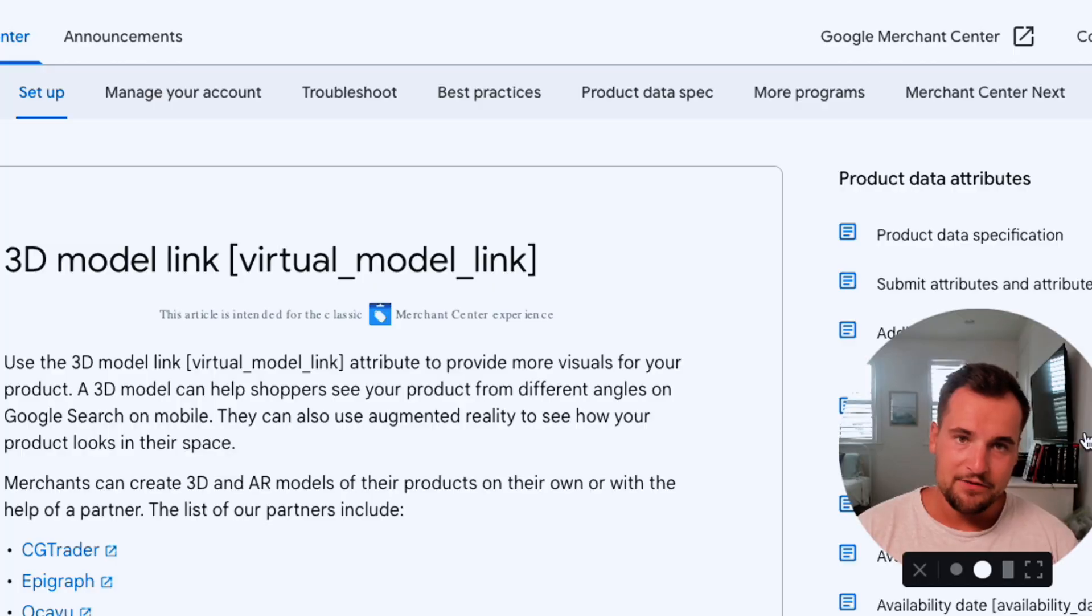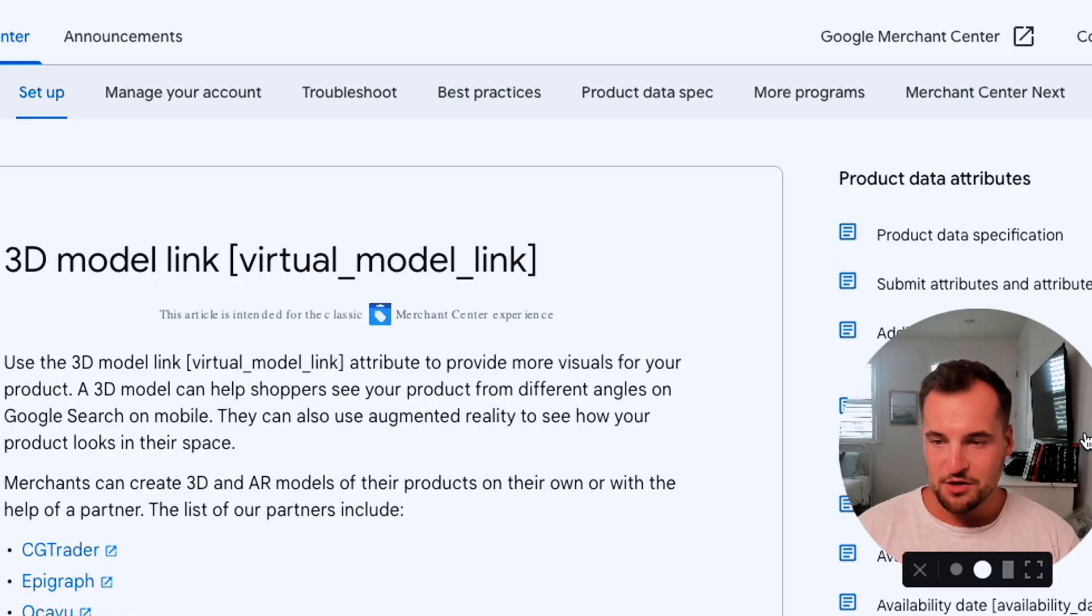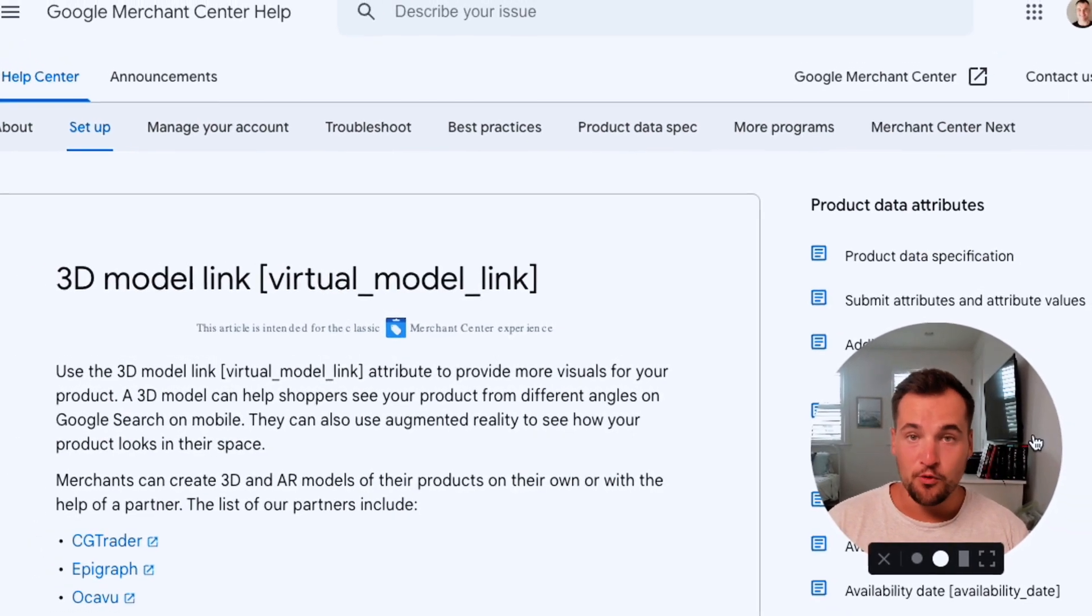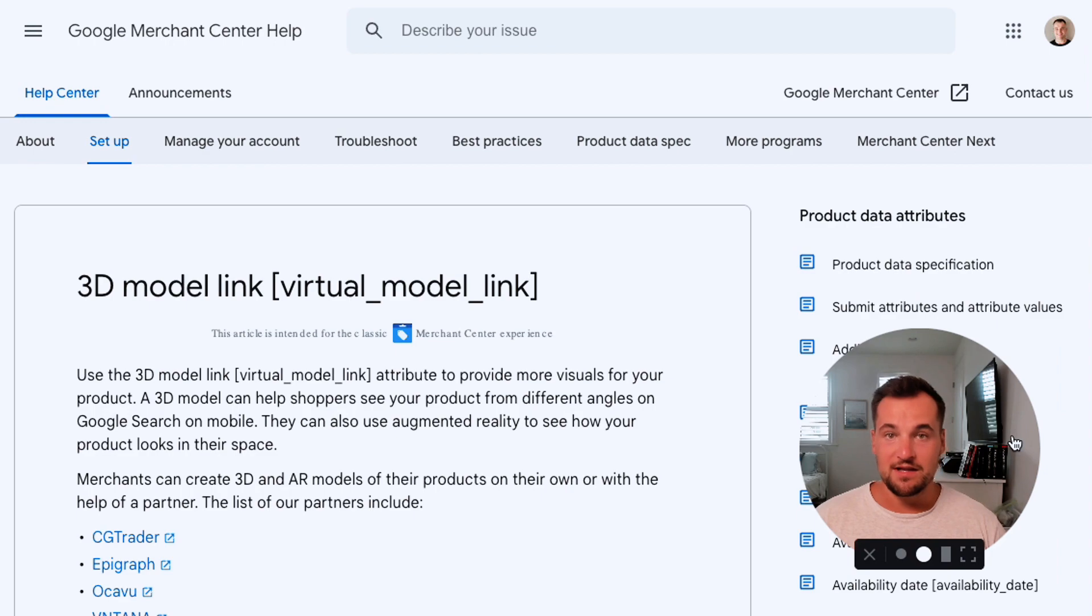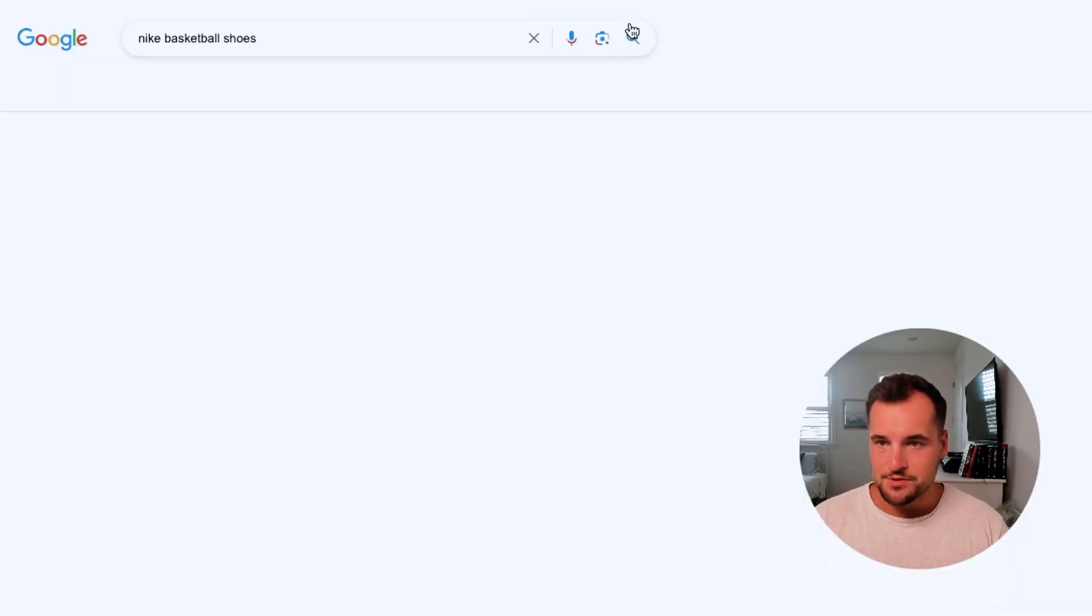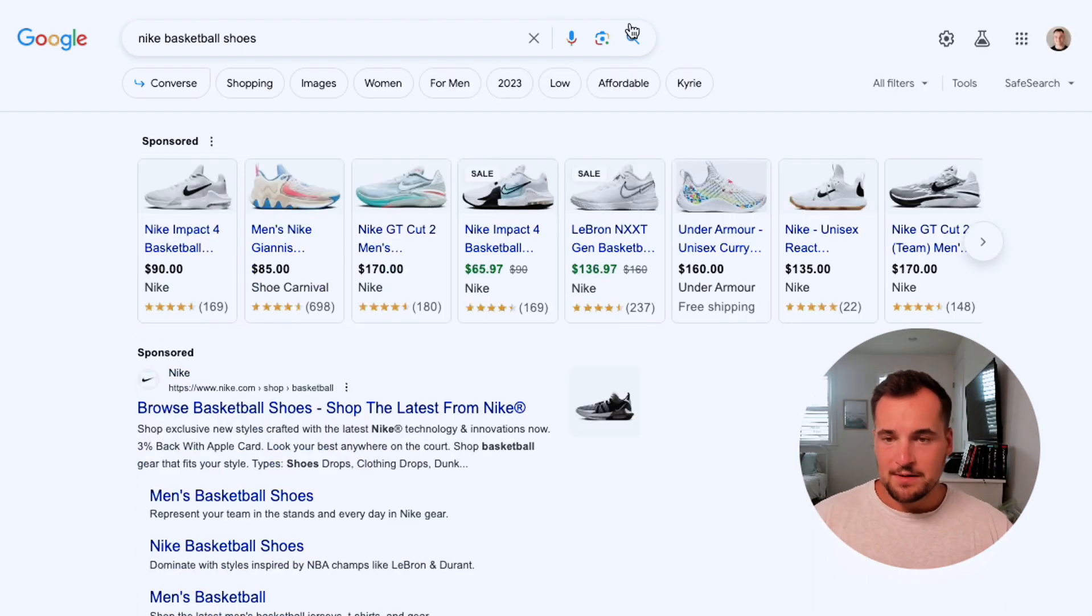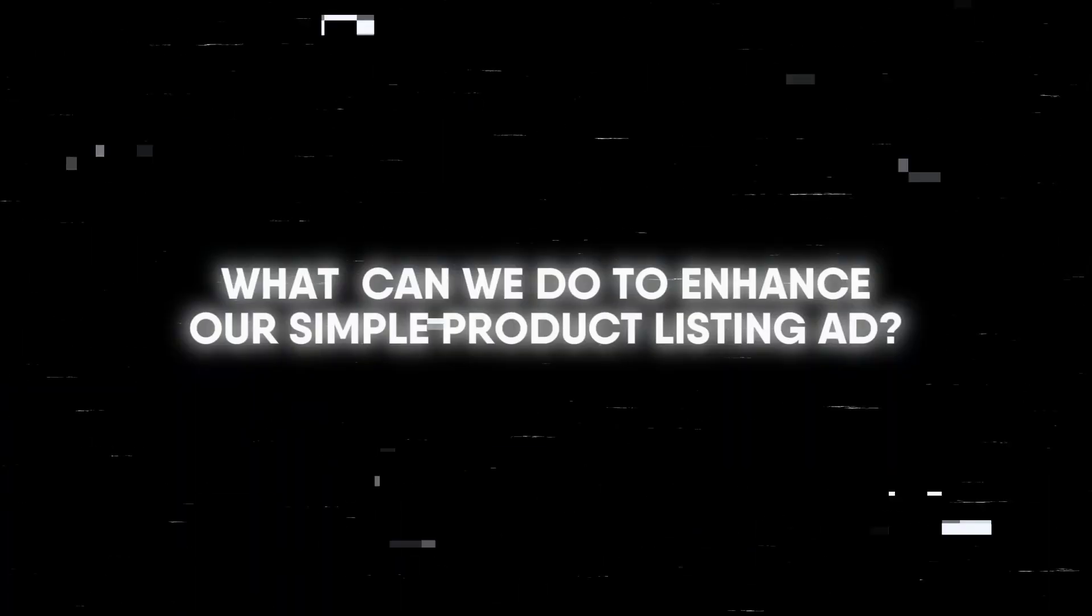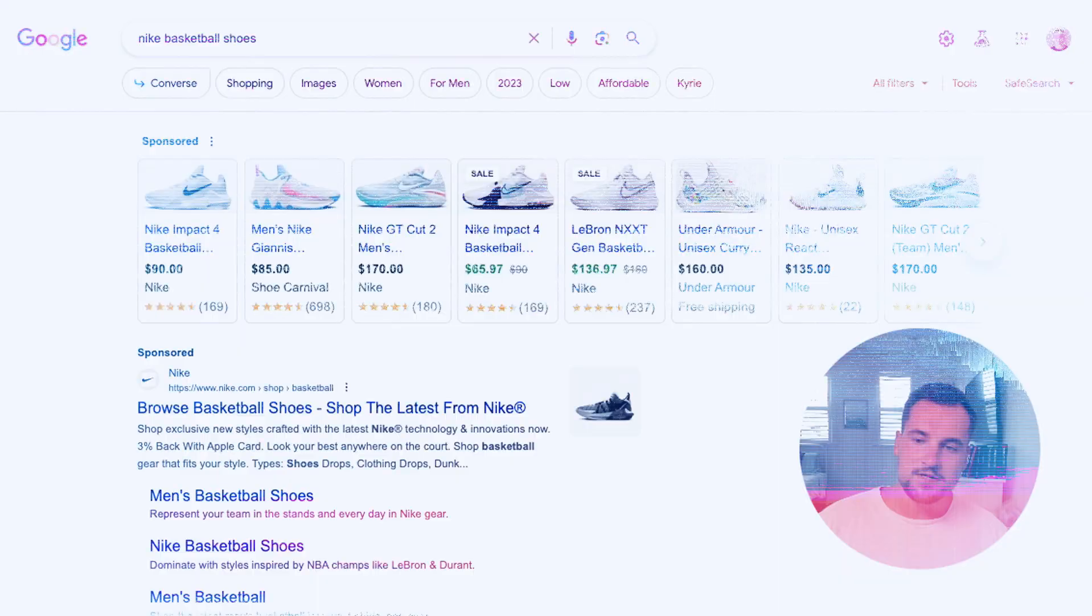But I think there's three to four different attributes that you can actually use for your data feed and stand out a lot easier than a lot of competitors. So for example, let's do Nike basketball shoes. Let's say this is your client. I want to show you what we can do to enhance our simple PLA, our product listing ad.